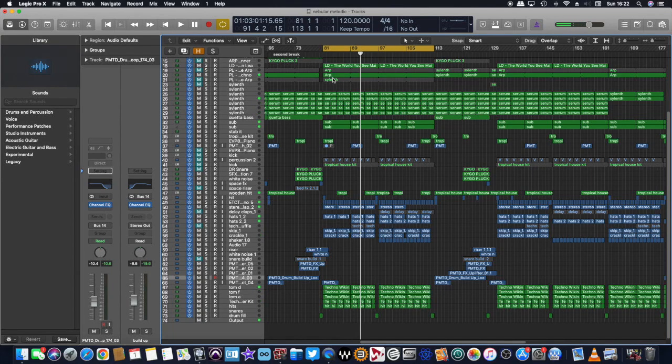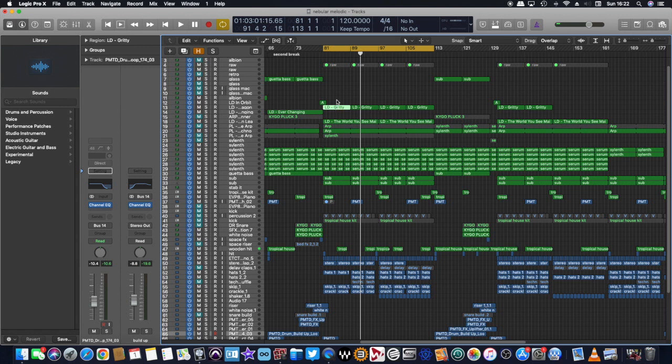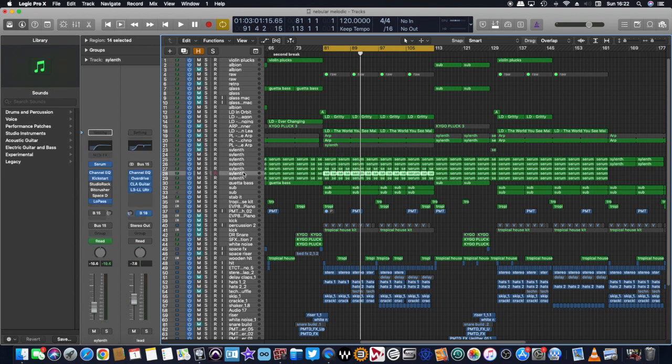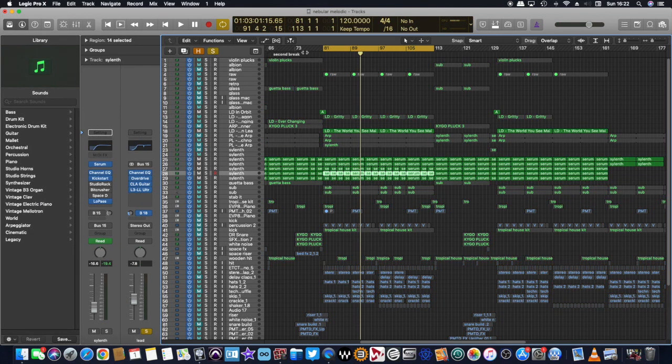When it drops, we've got the arp comes back in and the leads do something different. So they come in like this.